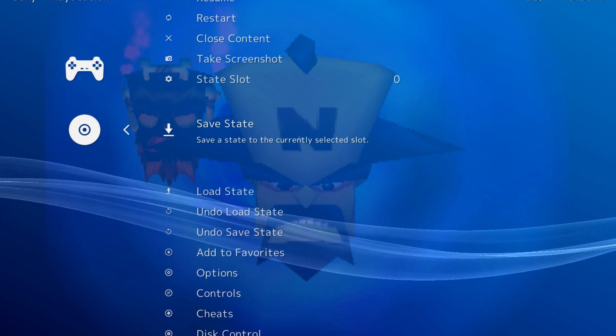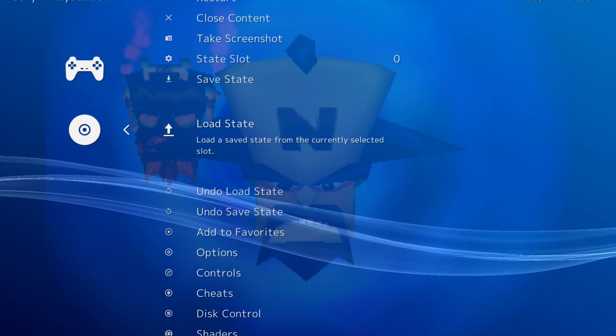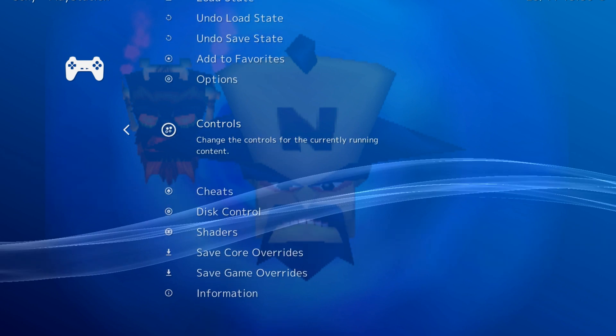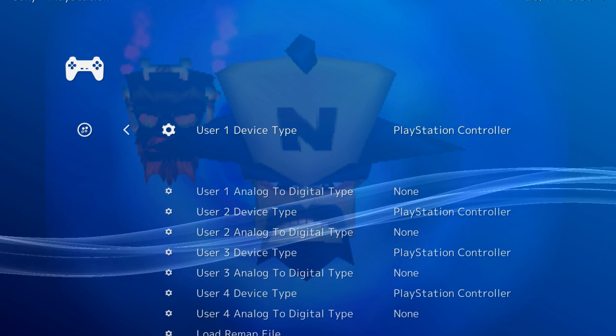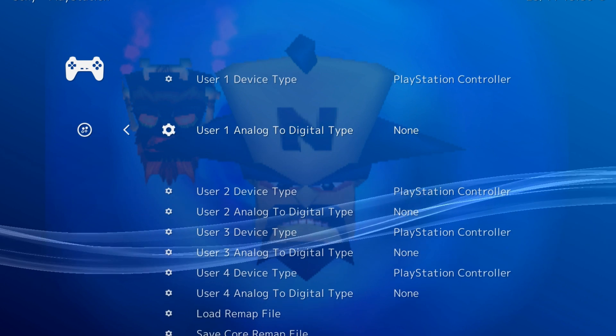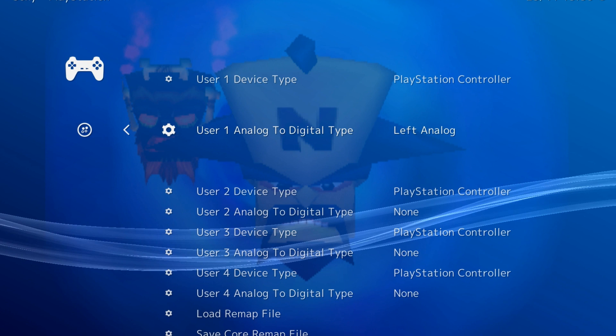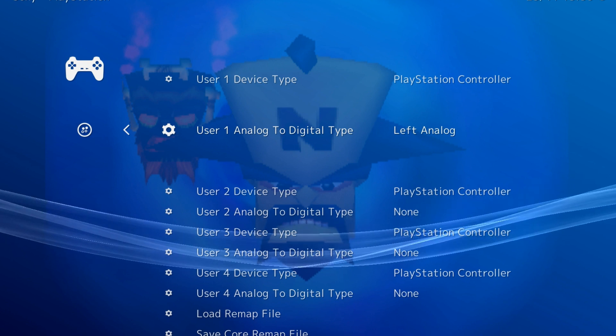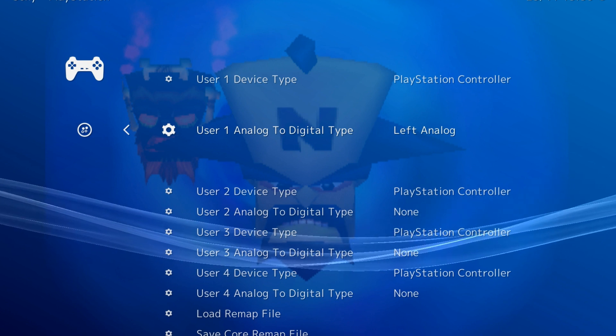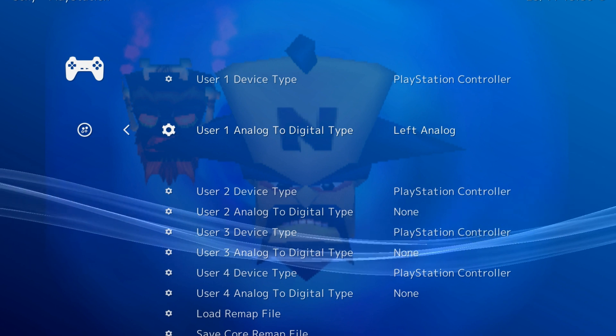If your analog sticks aren't being picked up, you may be playing a PS1 game that doesn't support them. To fix this, head to Controls and set User 1 Analog to Digital Type to Left Analog.